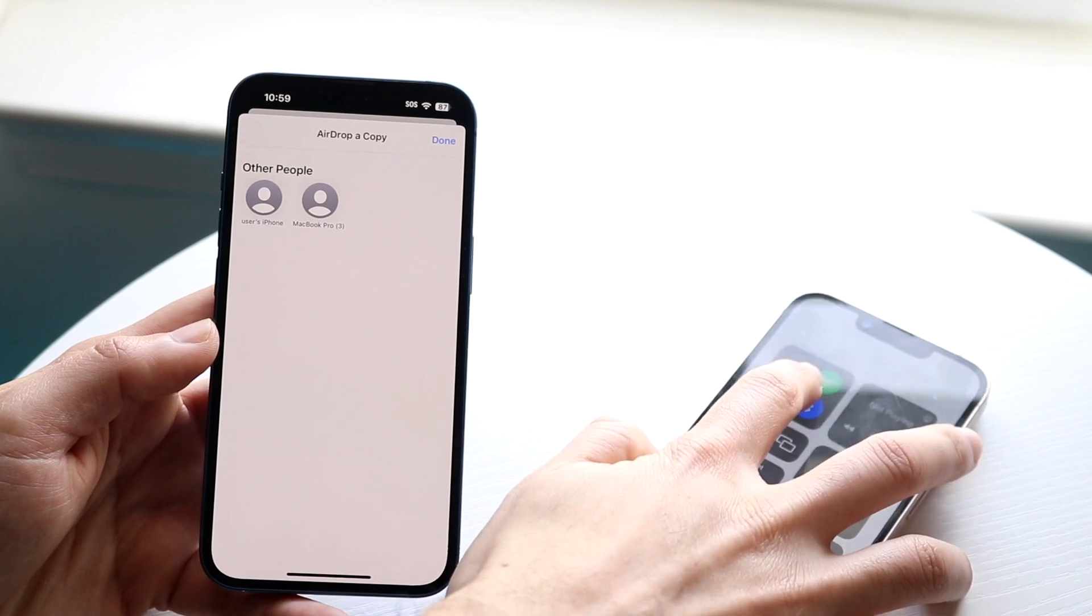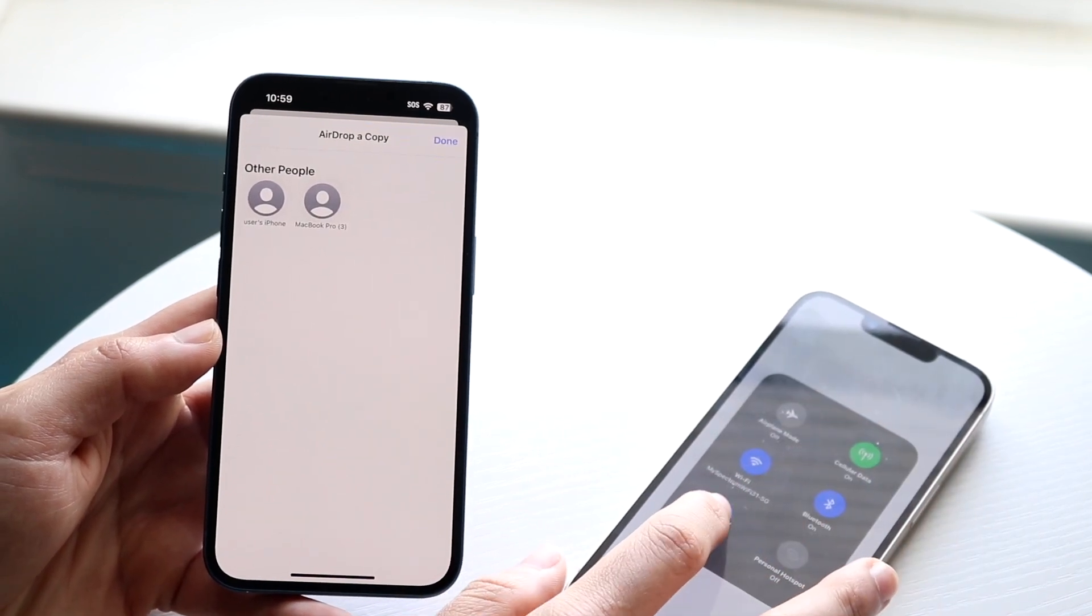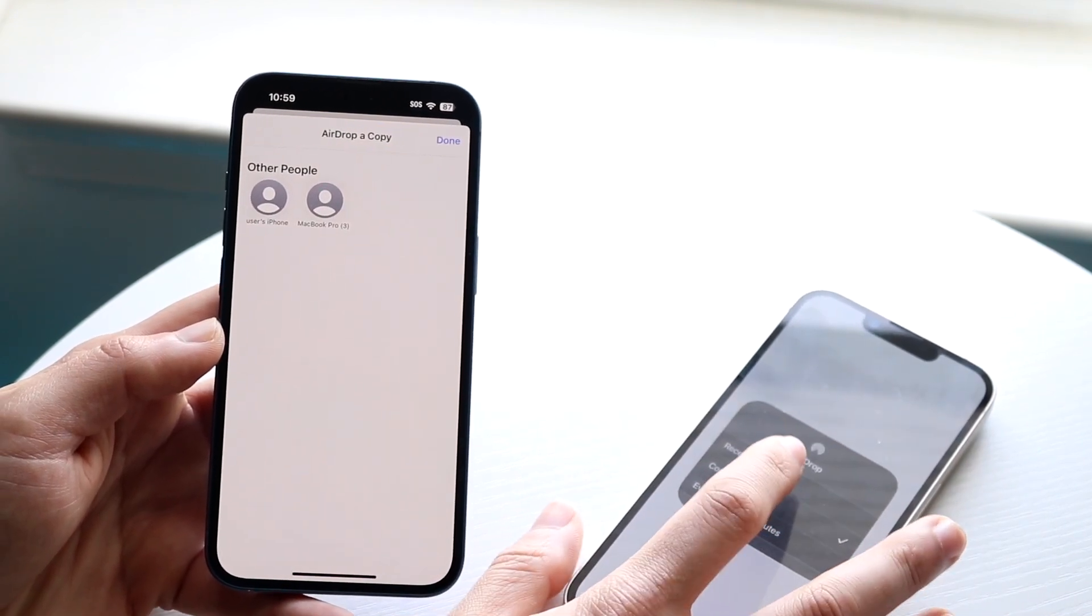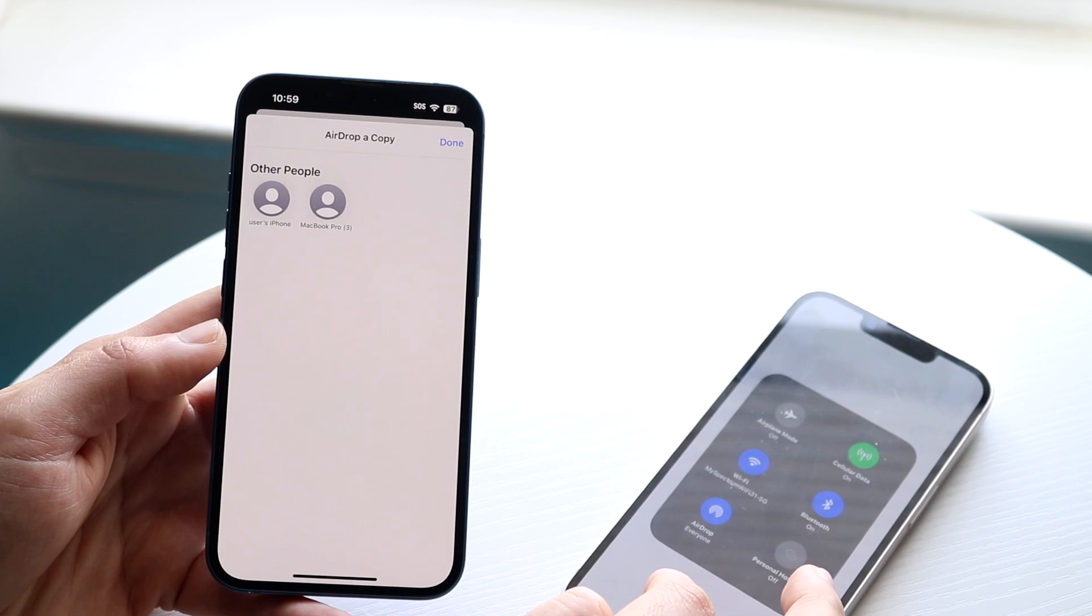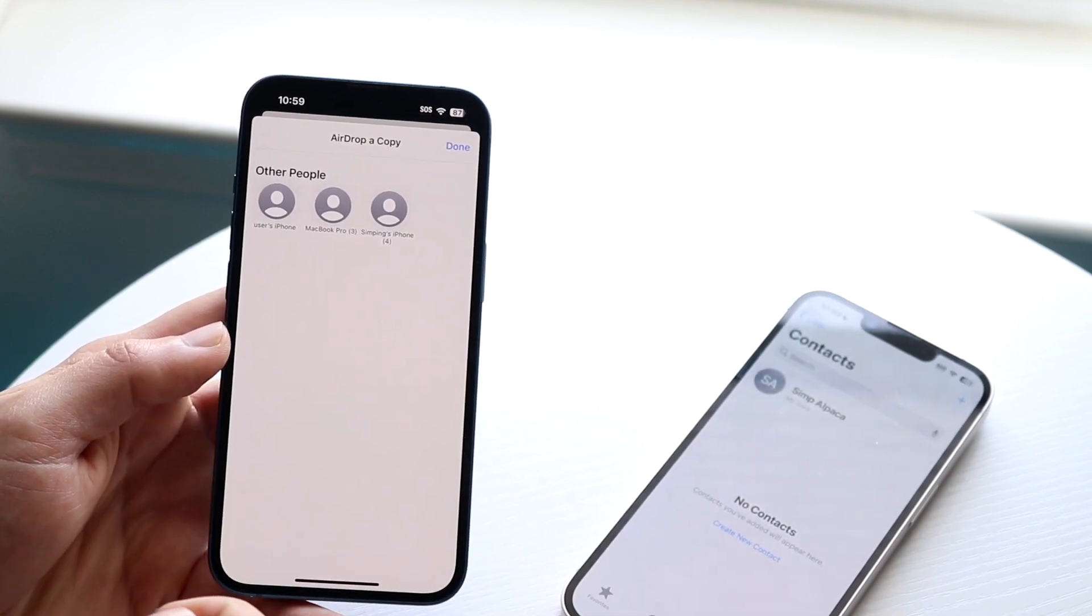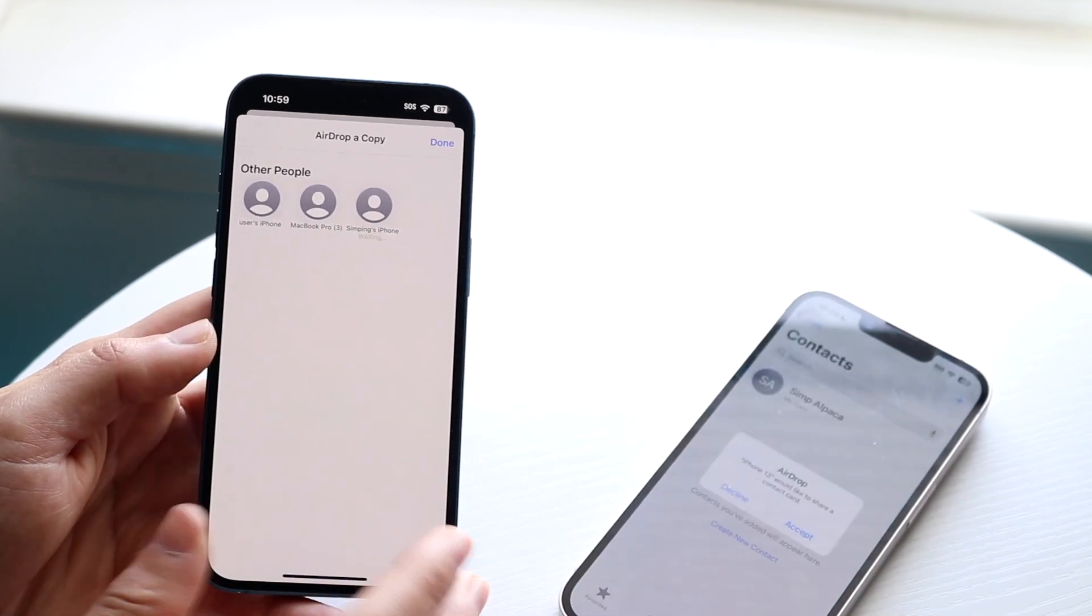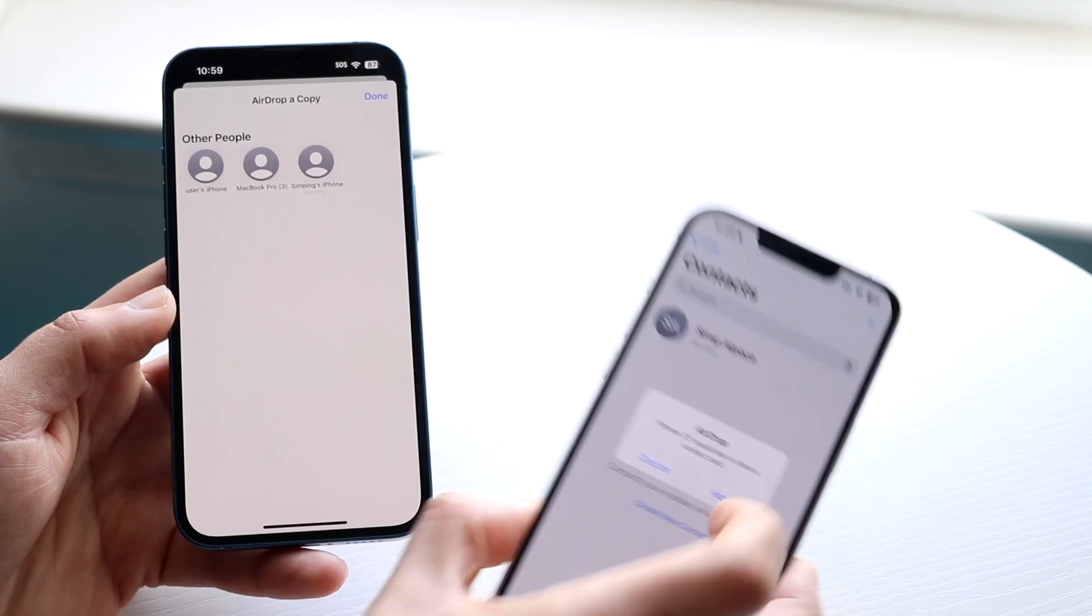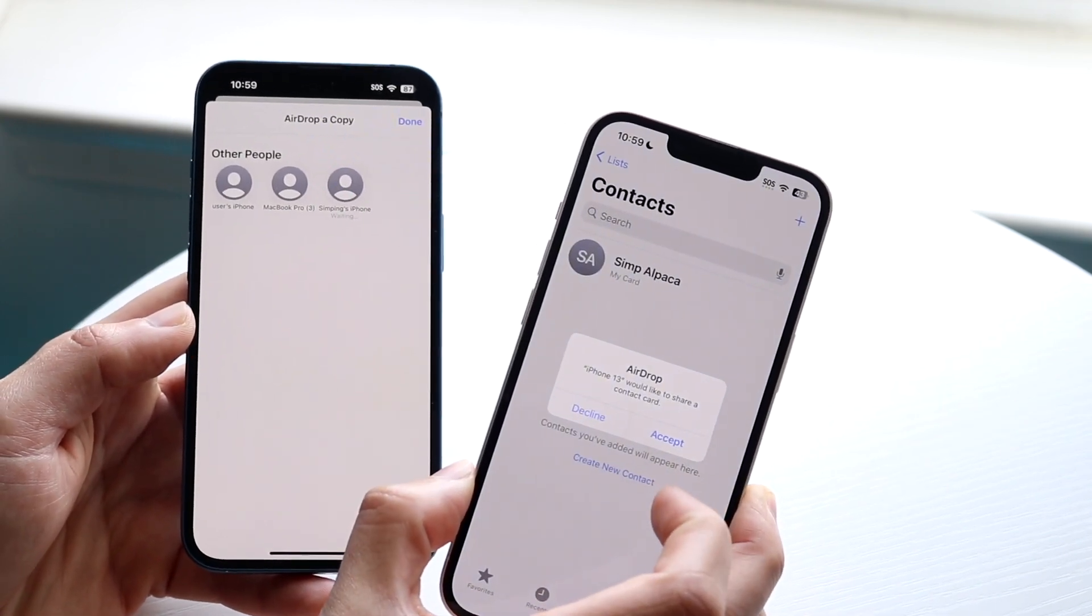If I go ahead and come over here, if I turn on AirDrop for basically everyone, a little 10 minutes was kind of weird, I can get my specific iPhone here. I can transfer that contact over to my iPhone like this and that's another option that you have.